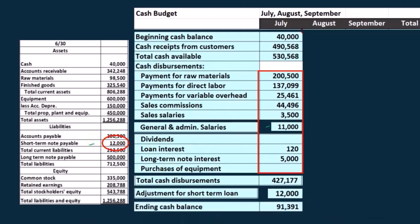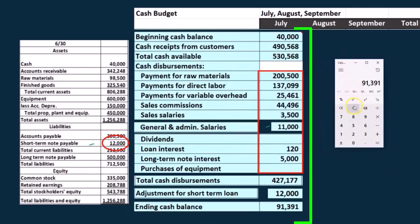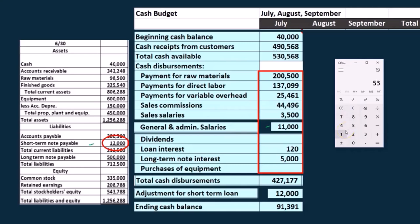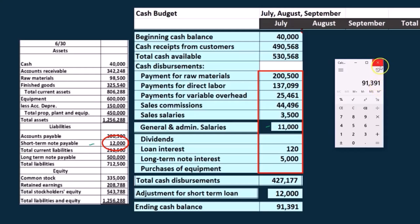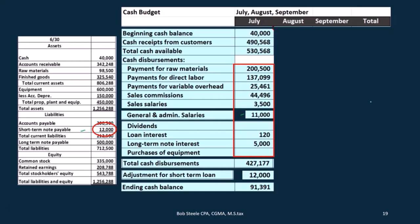And then if we calculate our ending balance, we have the 530,568 minus the 427,177 minus the 12,000. And we have the 91,391 now. So that 91,391 is the ending balance of July, which will be the beginning balance of August. That's where we're going to start in August.